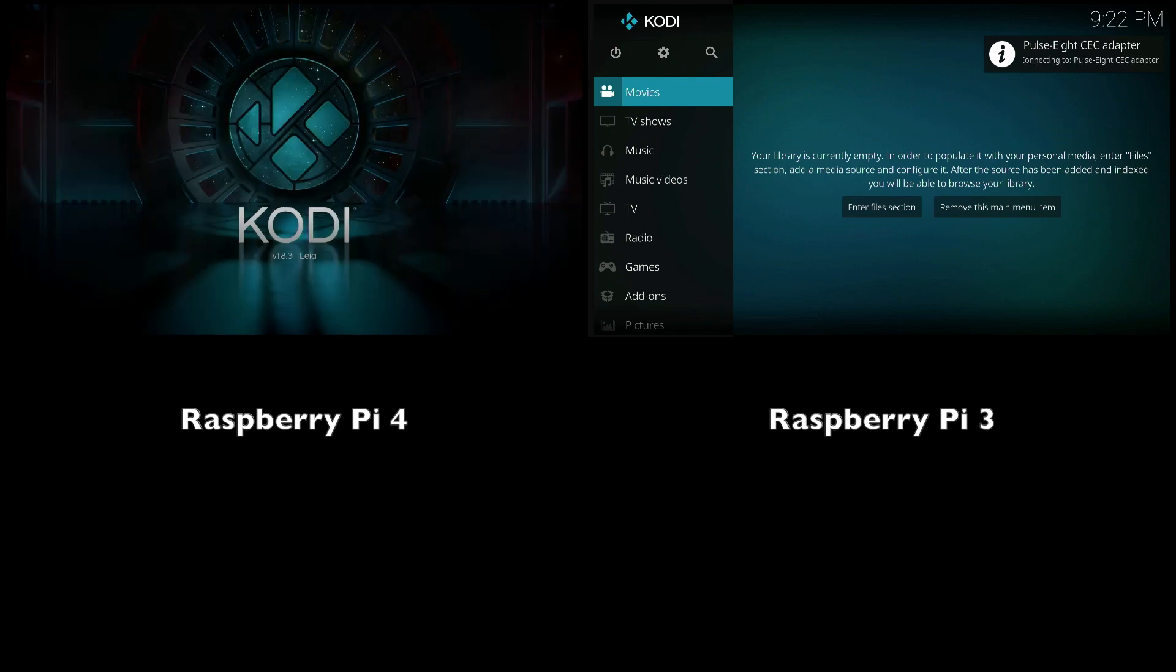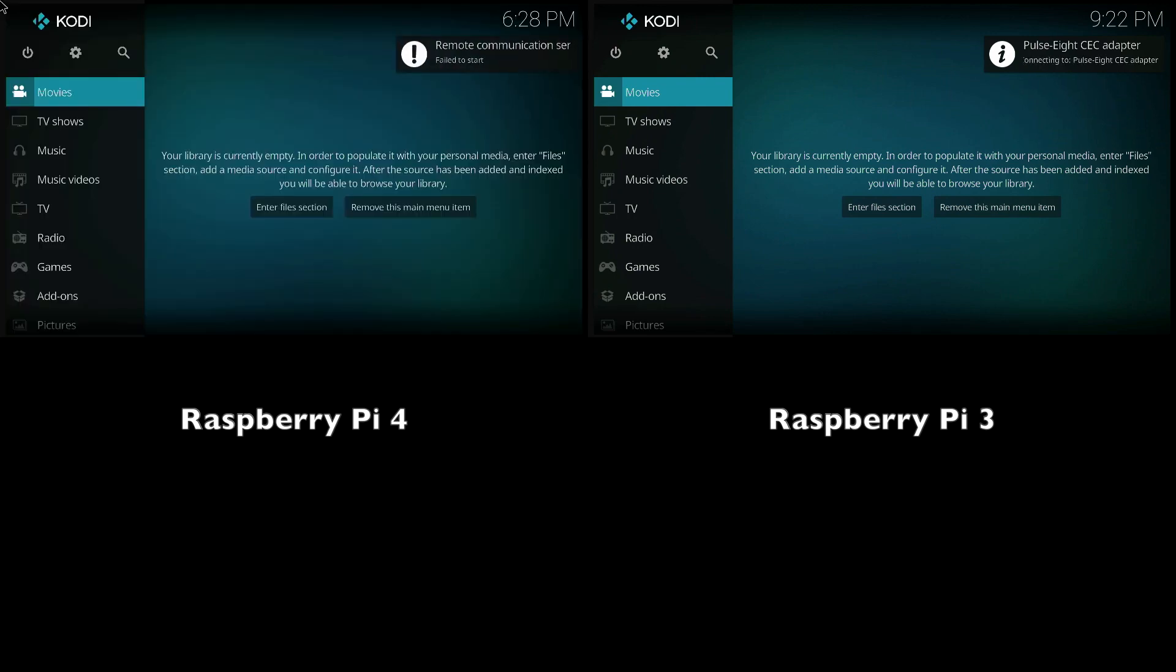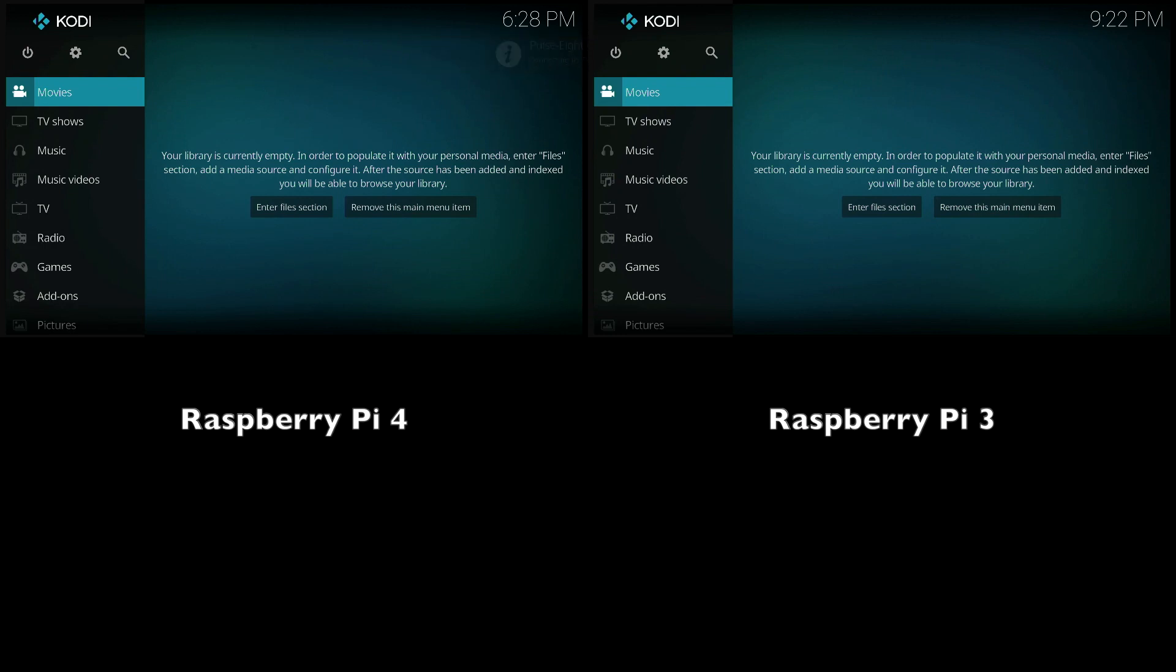And there you go. The Raspberry Pi 3 has finished booting. So it seems that for booting, the Raspberry Pi 3 is slightly faster. But for everything else, we saw that the Raspberry Pi 4 is pretty much the clear winner there.